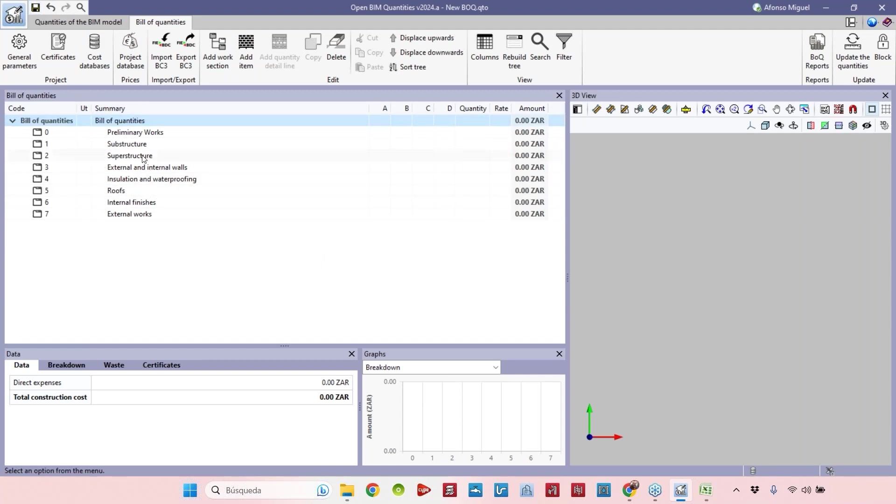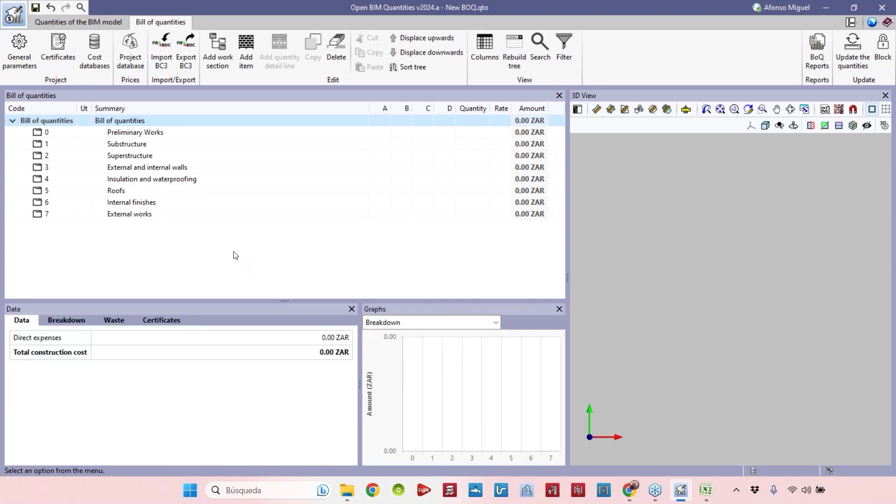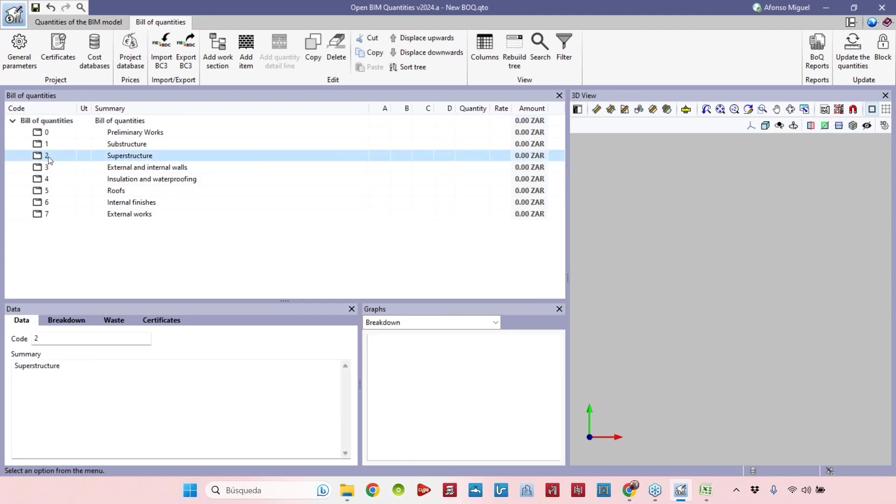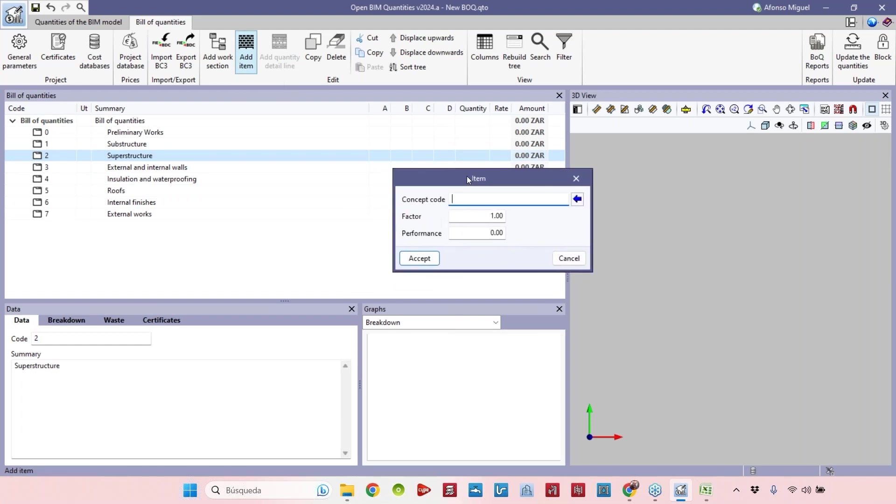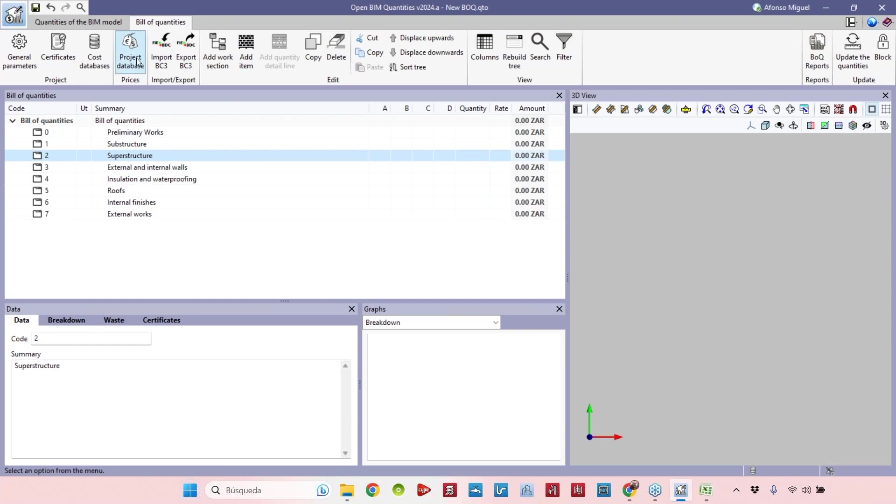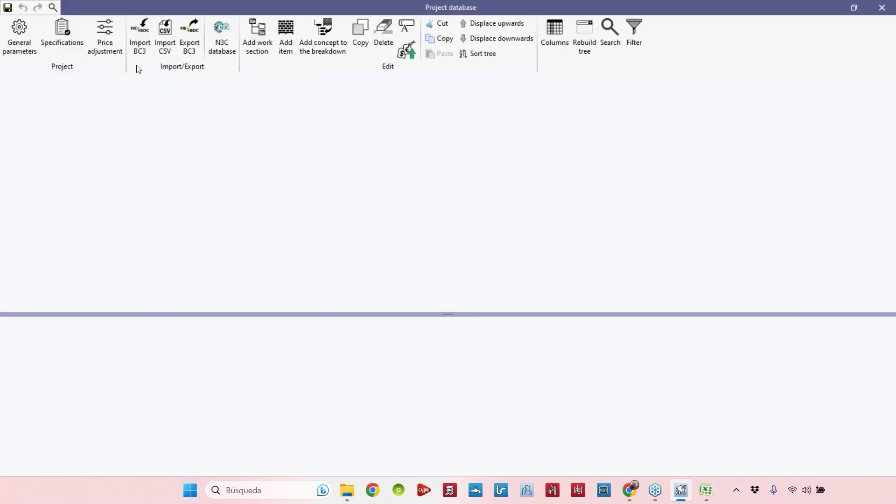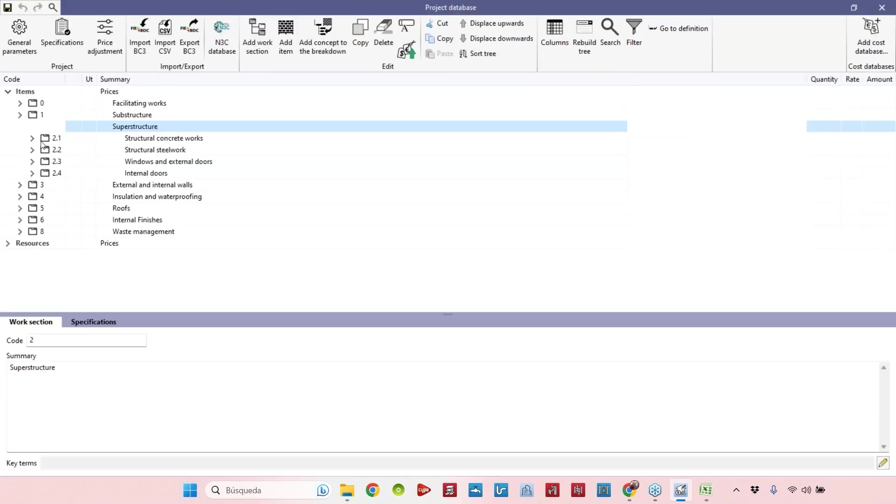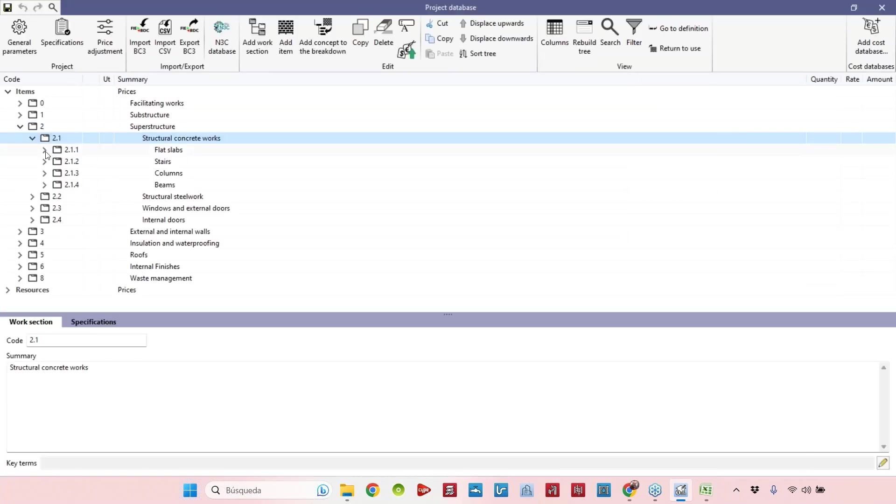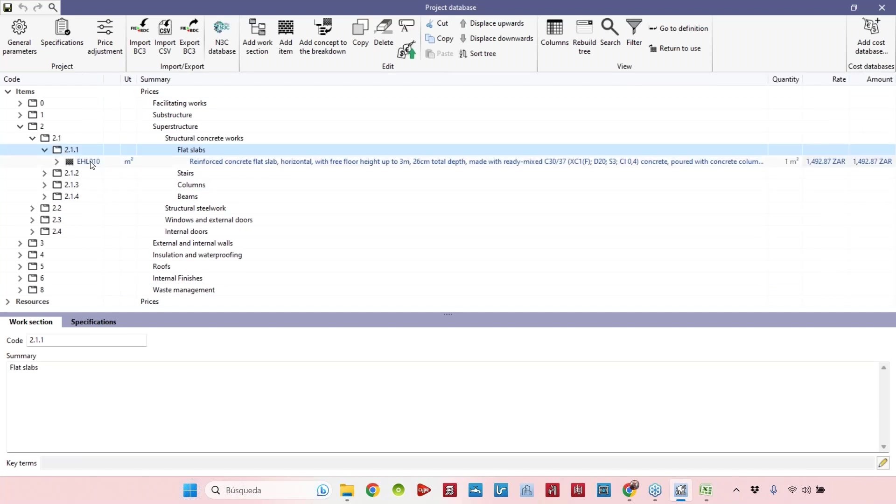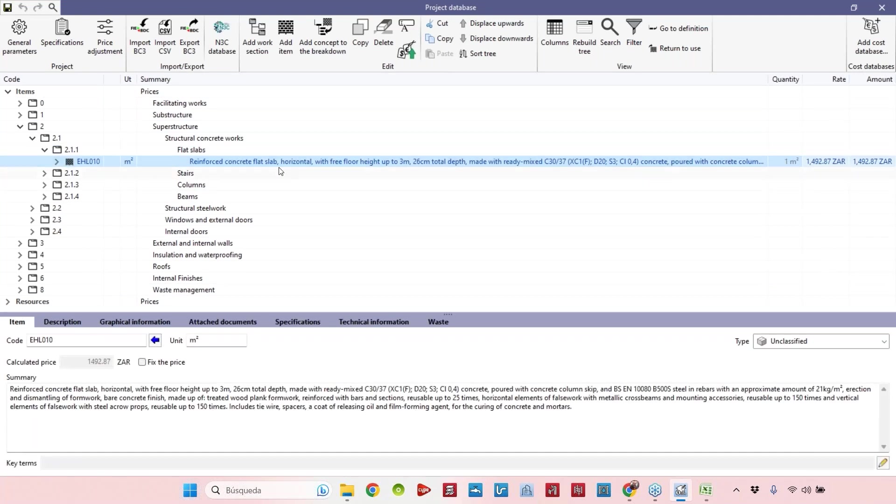Here we have the chapters or folders of our view of quantities. Let's add some items to this database, for example the structural elements. In this folder now I will add an item. Which item? If I know the concept code I can add the concept code here. The concept codes are the codes that we have here, so in the structural concrete works I have a flat slab that has this code or I have columns.